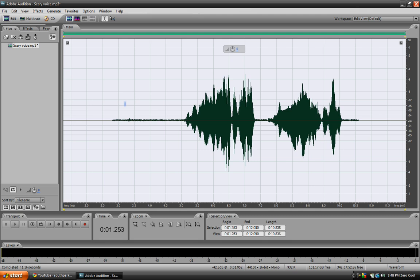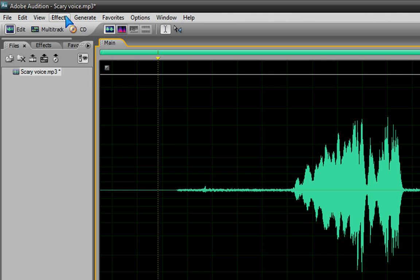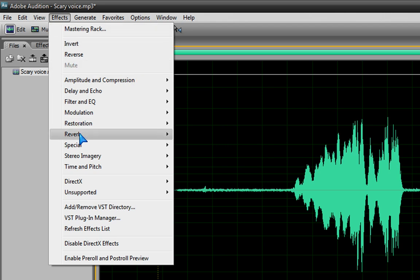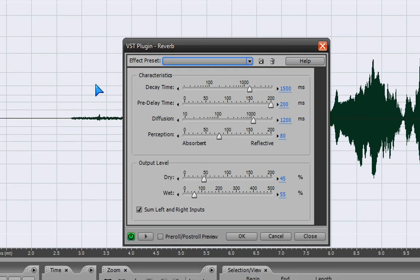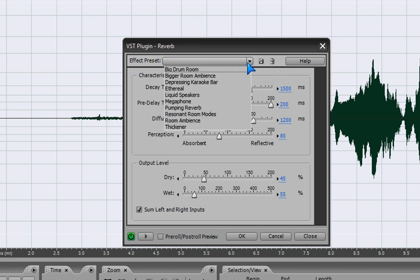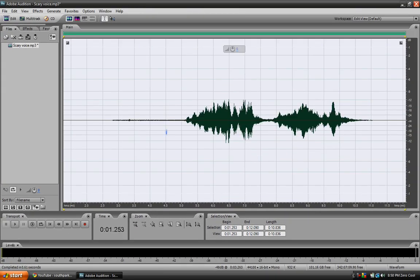Now, the most important part of this whole video is you'd want to reverb it. Reverb is kind of like an echo effect. Go to Effects, then Reverb — if you have Adobe Audition 3 like I do — and select Reverb again. Then go to Effect Presets, click the down arrow, and go to Ethereal. Once you're in Ethereal, you don't want 6,000 milliseconds — that's basically 6 seconds, which is too much. Set it to about 1.5 seconds, then push OK. It's going to sound really awesome.